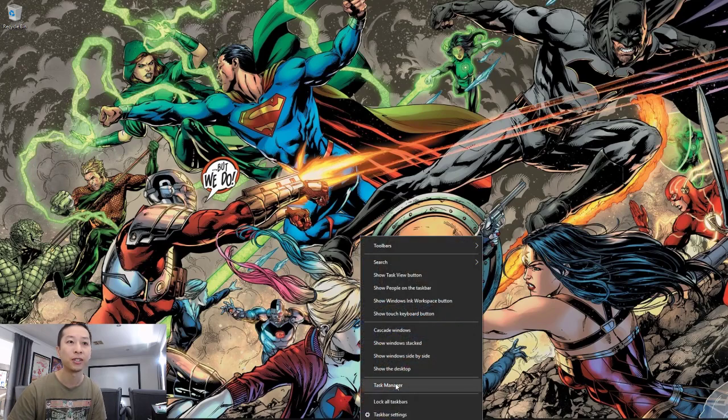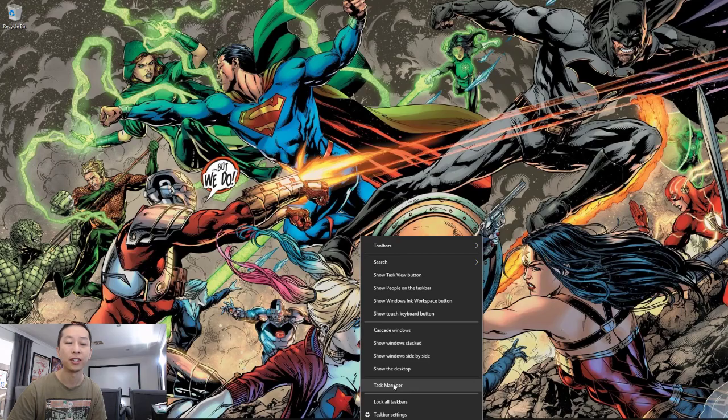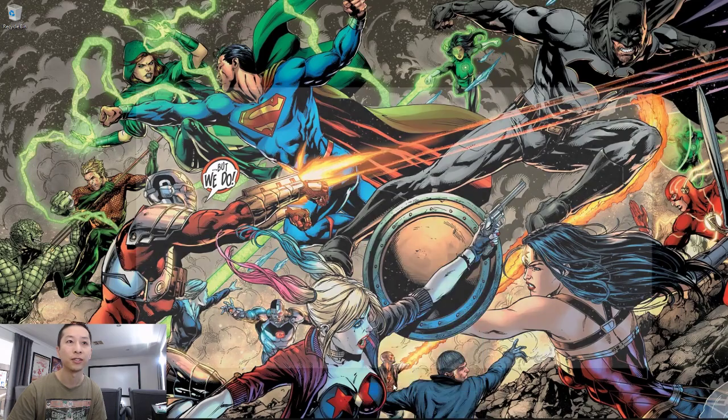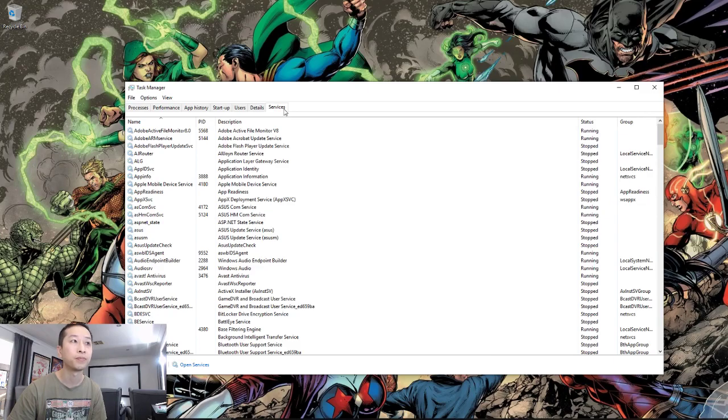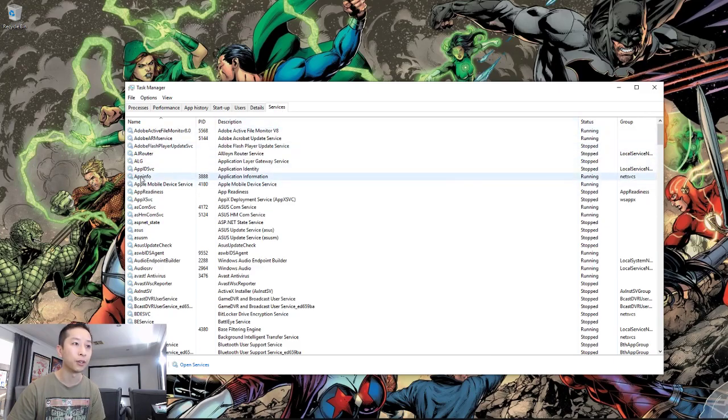So right-click on the taskbar, and say Task Manager. Select the Services tab, and we're going to go down to Open Services.